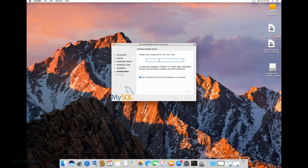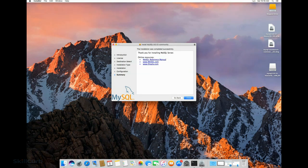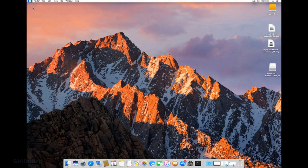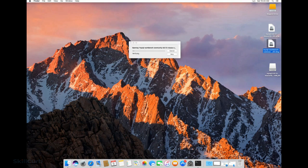Please make sure you remember the password — write it on a piece of paper or notepad or save it. We'll need this every time we connect to the database. Now we should see the installation status as successful. We have actually installed the server. We can go to preferences and see MySQL in the list of software being available. Now we'll click the Workbench DMG file and let it install.